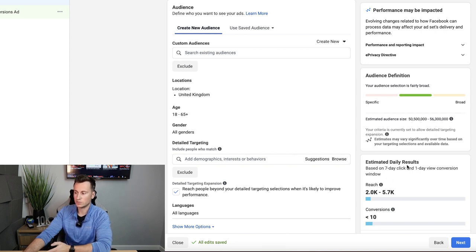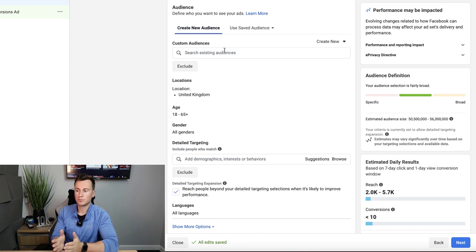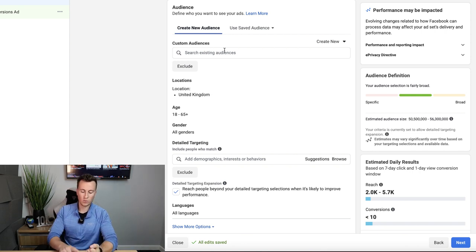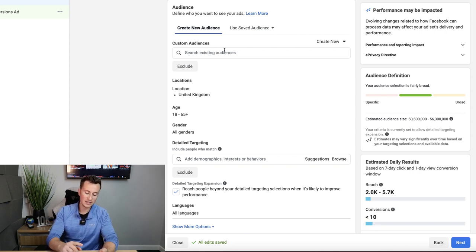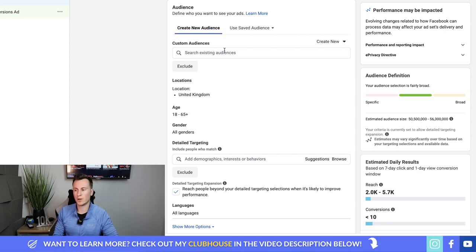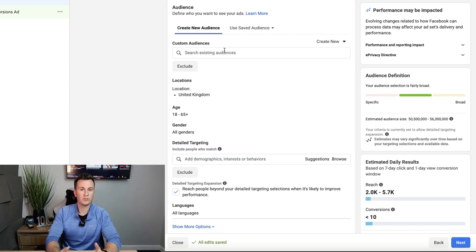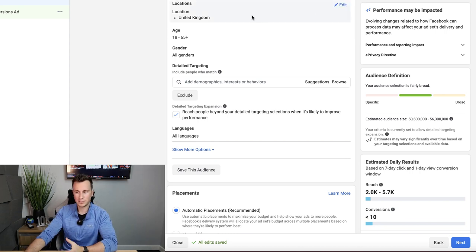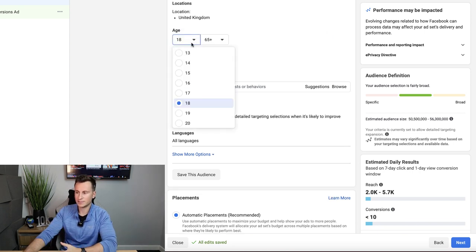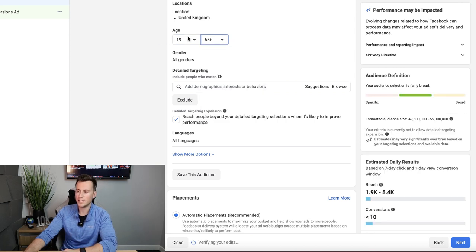Now onto the actual audience section — this is where we choose the physical people we want to target, which will influence the Audience Definition and Estimated Daily Results boxes on the right. The first option is Custom Audiences — audiences predefined previously, such as people who visited your store, commented on your posts, or made a purchase. If you're starting from day one with interest targeting, you can ignore this box for now.